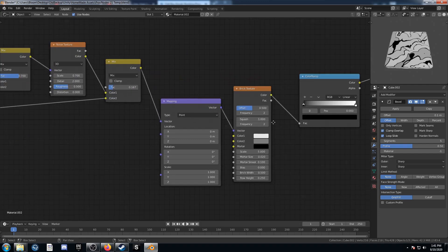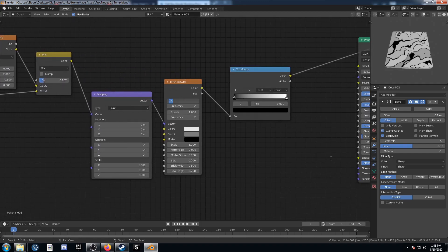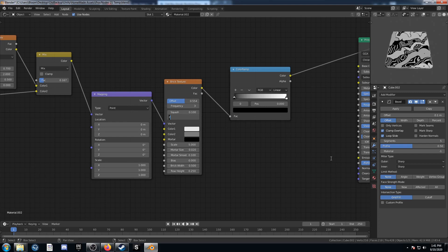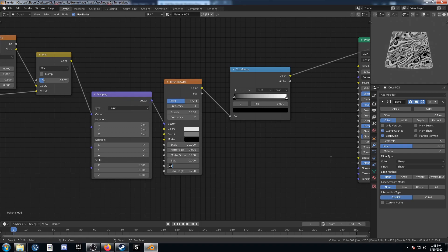Come over to the brick texture. Set the offset at 0.554, the frequency to 3, the squash to 0.1, and leave the other frequency at 2. Come down to the scale and set it to 20. Mortar size, mortar smooth, and bias leave as is. Then come down to the row width — change it to 1.4, and row height to 1.